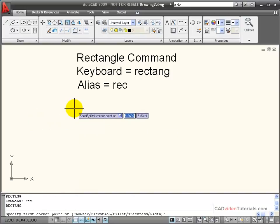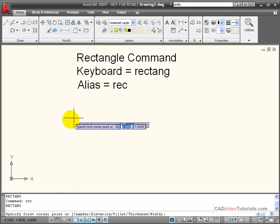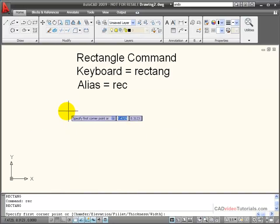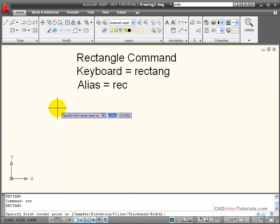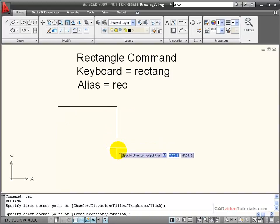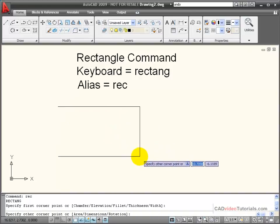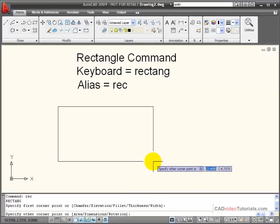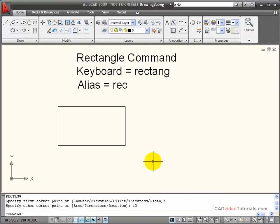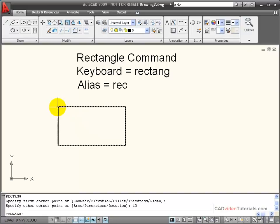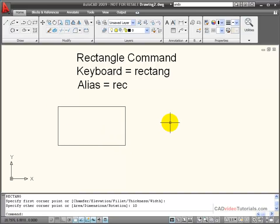By default, it asks me for the first corner of my rectangular object. I'm going to click here on the screen to pick that first corner, and now it prompts me for the second corner or the opposite corner of my rectangle. If I enter a distance at this point, let's say 10, and I hit Enter, that constructs the rectangle and the distance of 10 represents the distance from my starting corner to its opposite corner on a diagonal line.